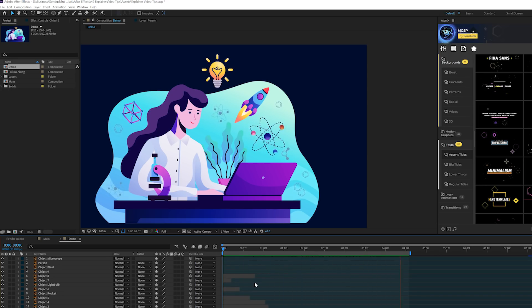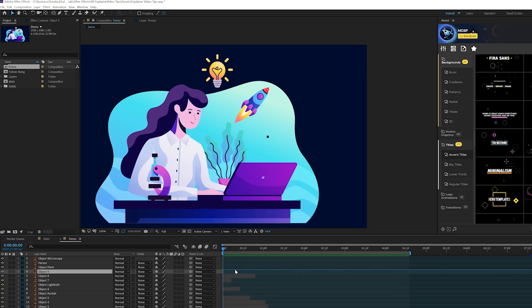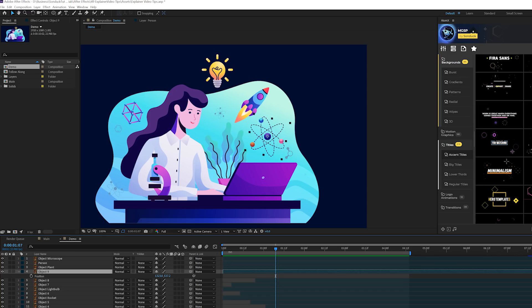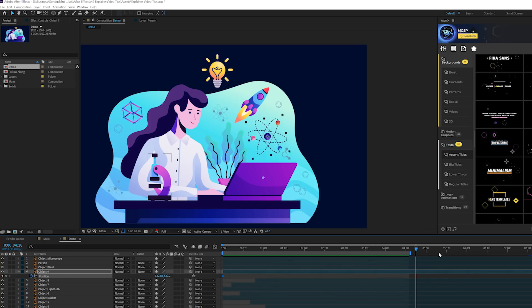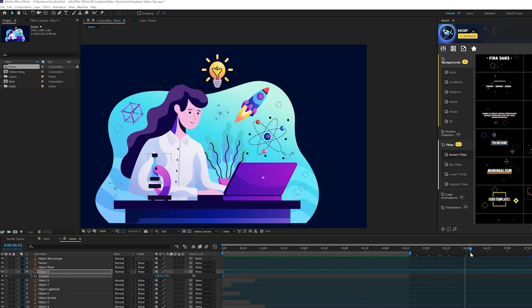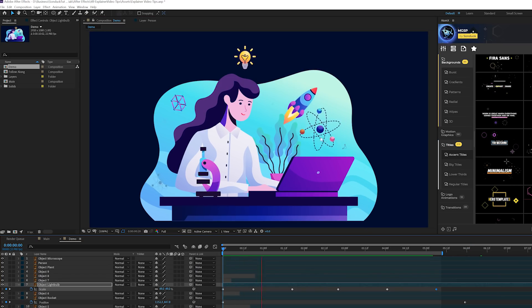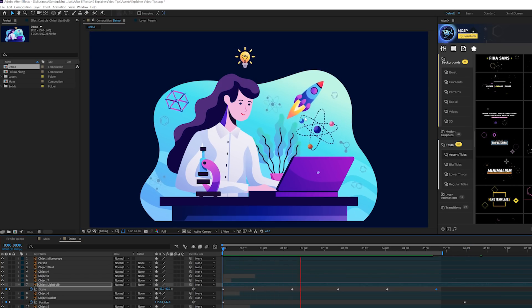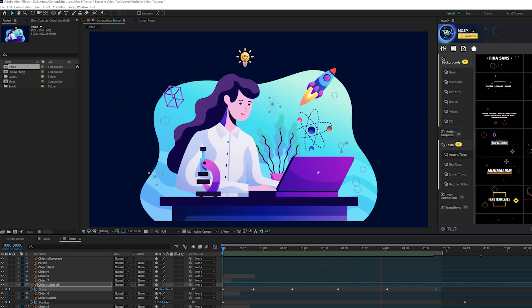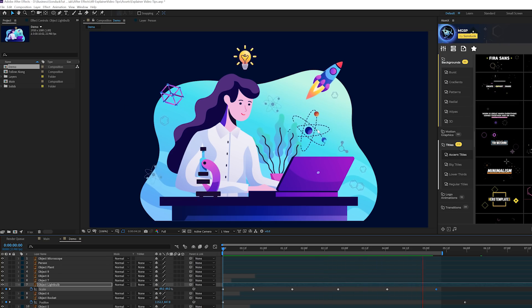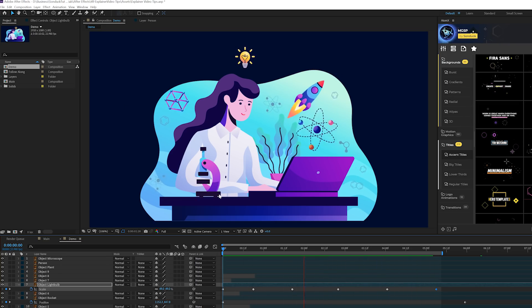For our big object, hit P on the keyboard for position, go to the beginning of your timeline, add a keyframe, then go to the end of the animation and slightly move it over to make it look like it's floating around the comp. Adding a little position animation to some objects can help bring out the production value even more.